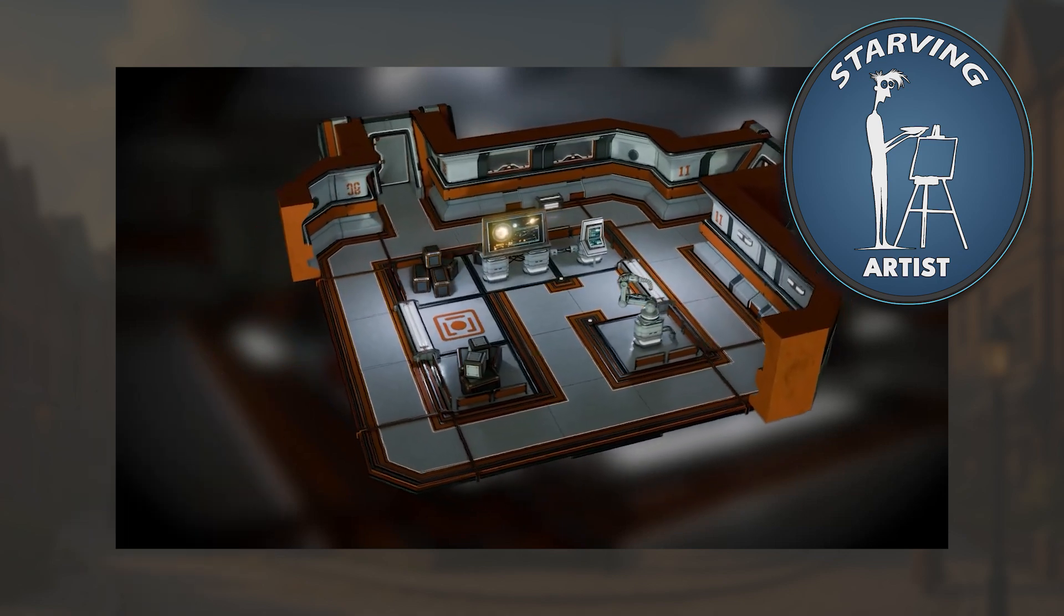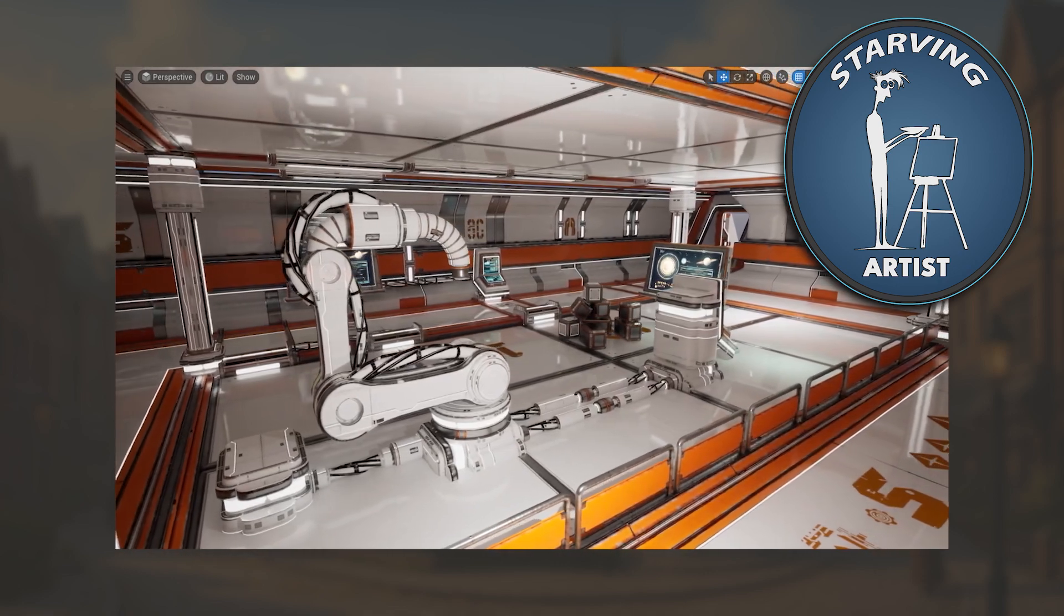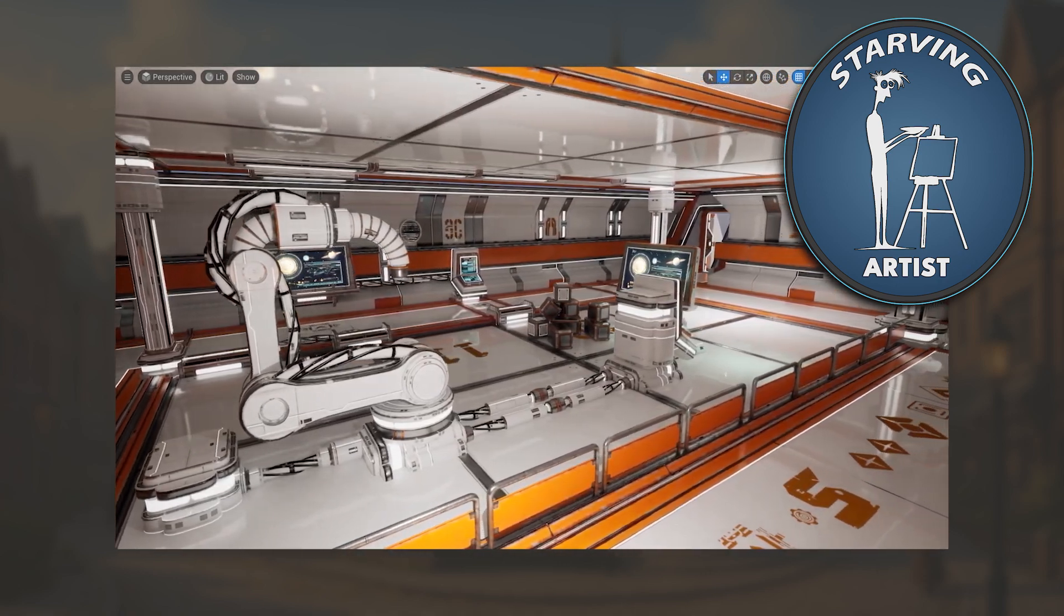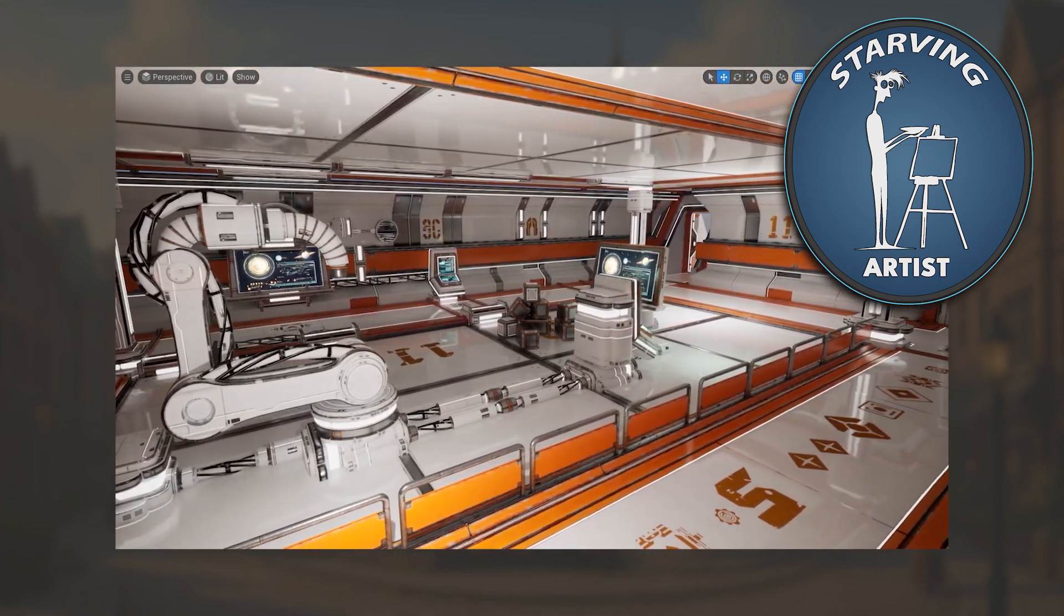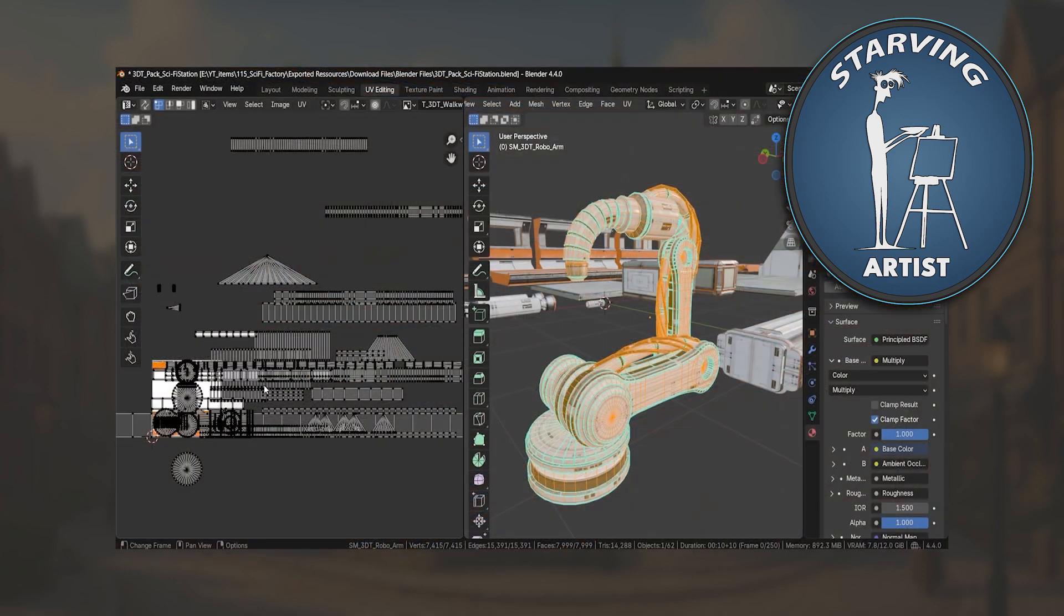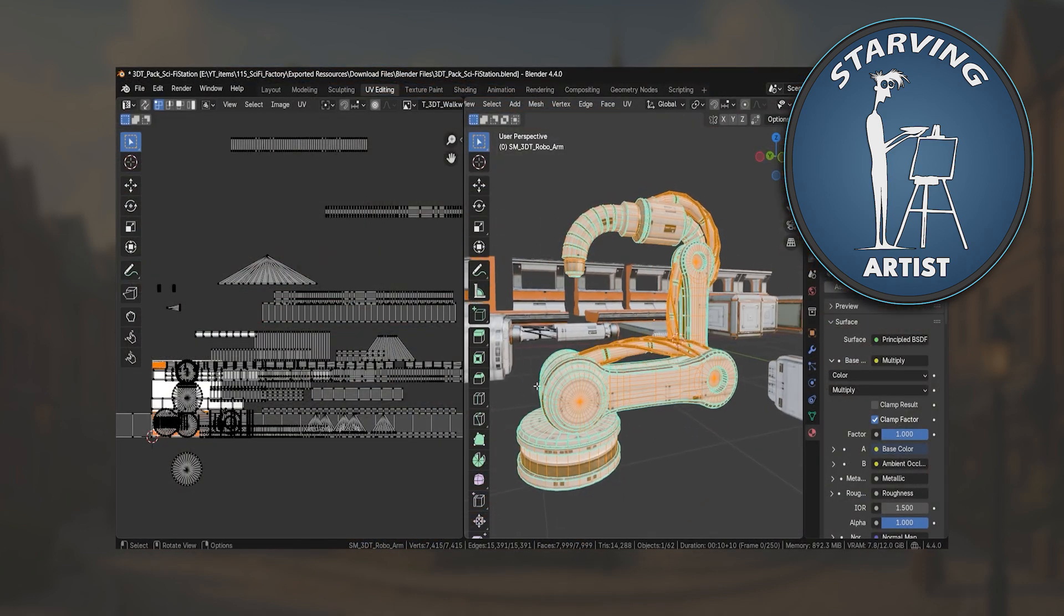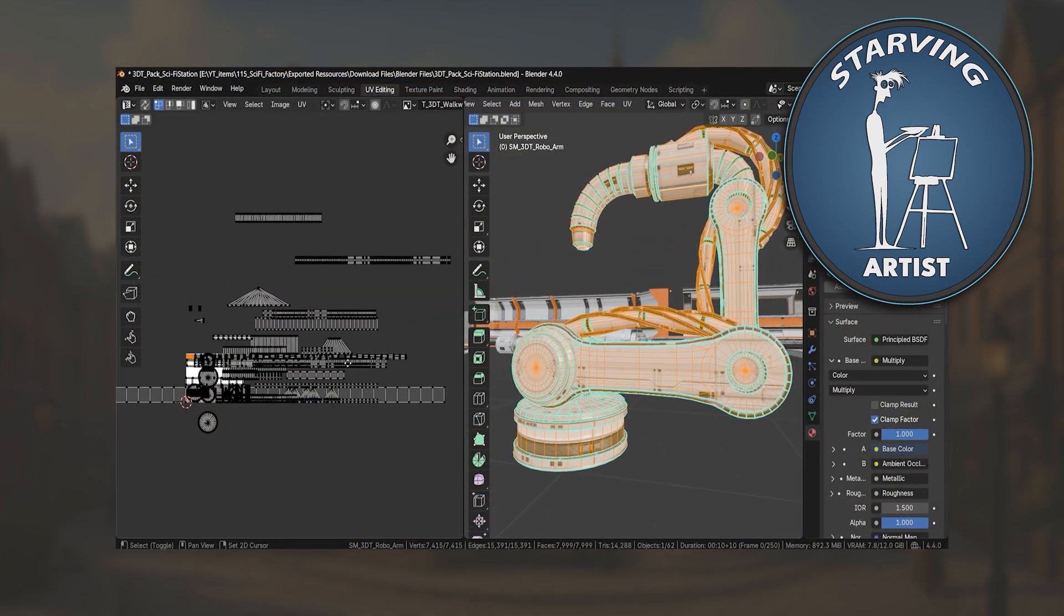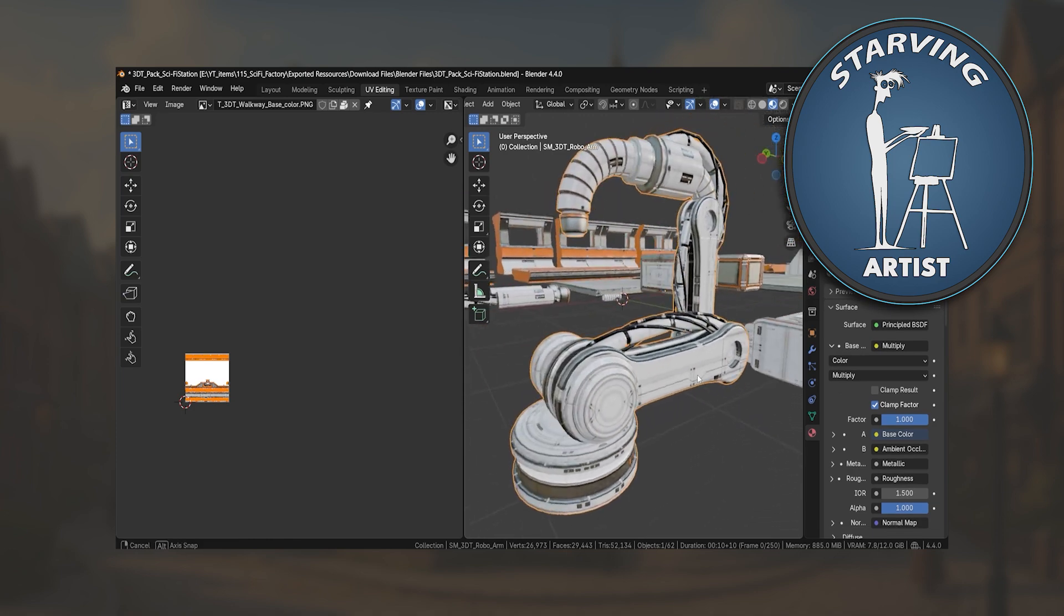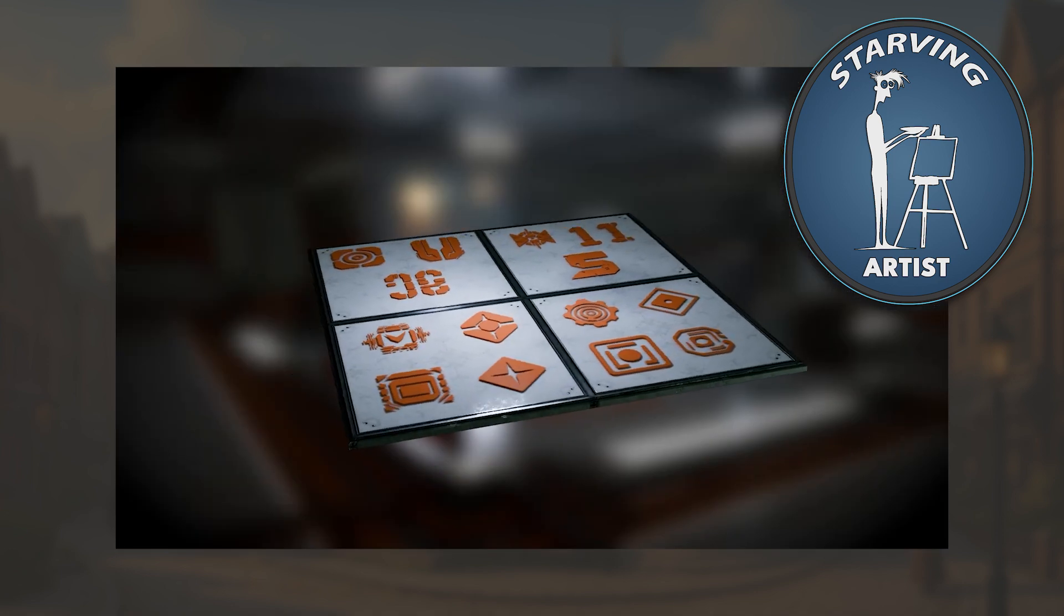It's an absolute powerhouse for creating interior sci-fi environments, featuring 48 unique meshes, 18 decals, and an ultra-efficient trim sheet workflow with only 6 materials used.